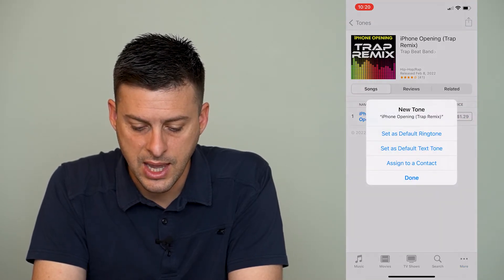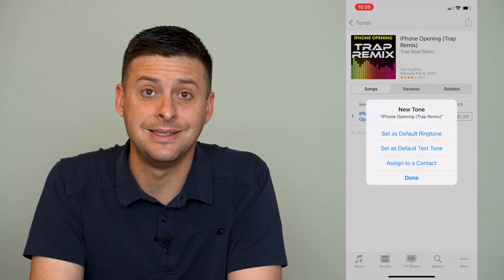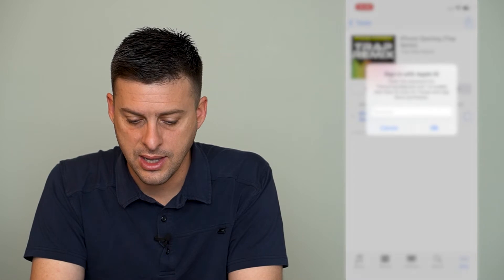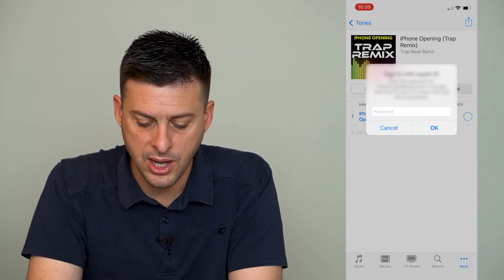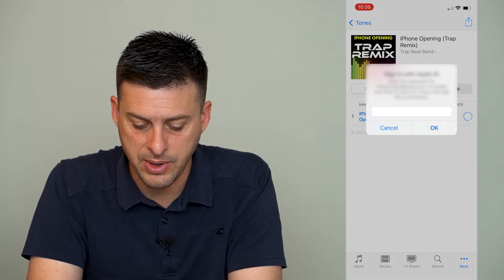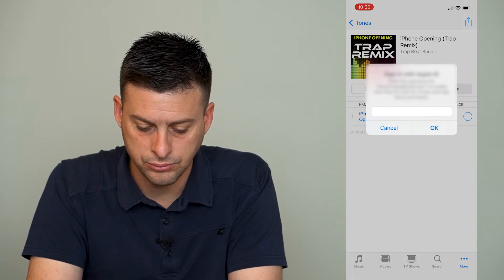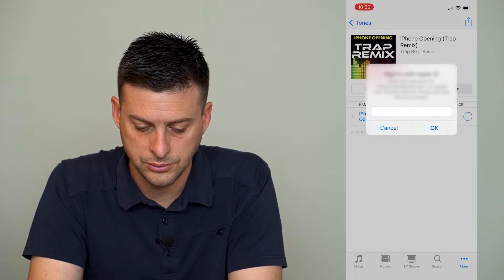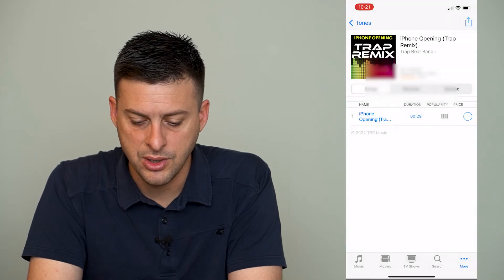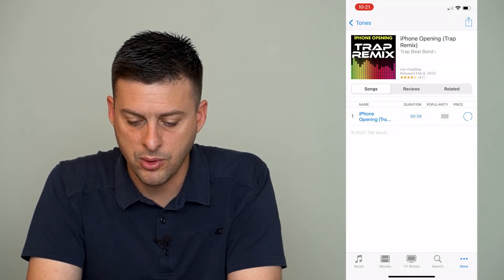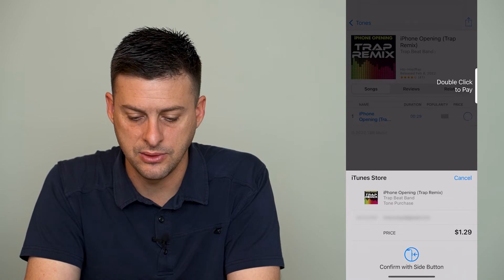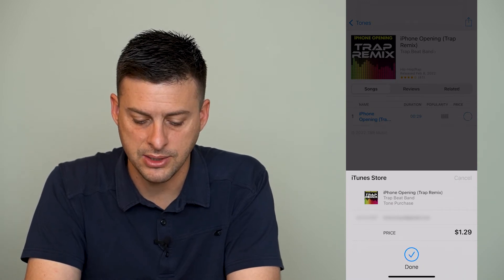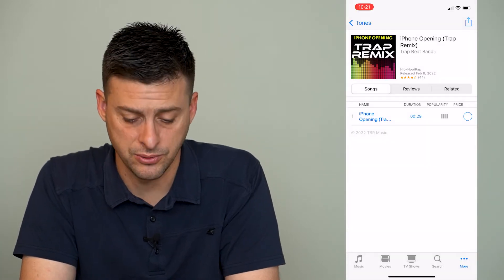and it says set as default ringtone. I can tap on that, and it will pop up with an option to enter in my password. So I'll enter in my password, and it will buy this ringtone, and then I can double tap here to buy that ringtone.